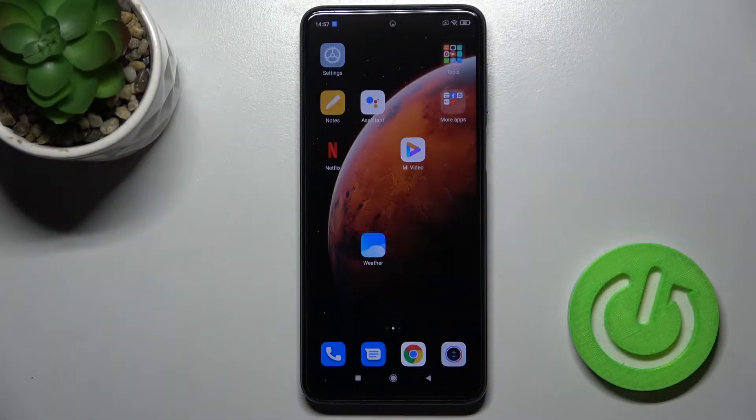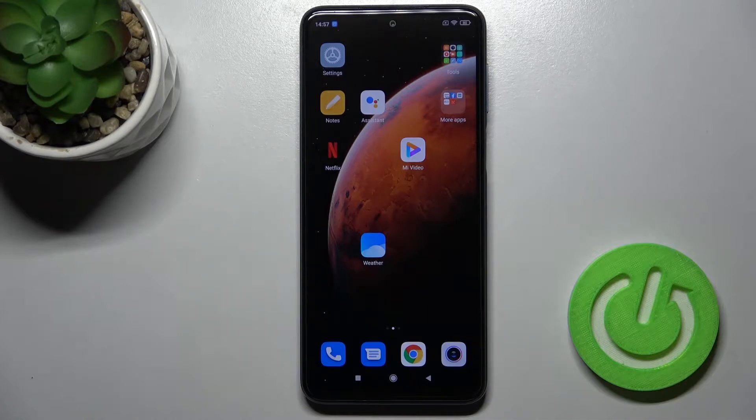Welcome. Today we're looking at the Xiaomi Redmi Note 9 Pro, and I'll show you how to find and manage sound settings on this device.